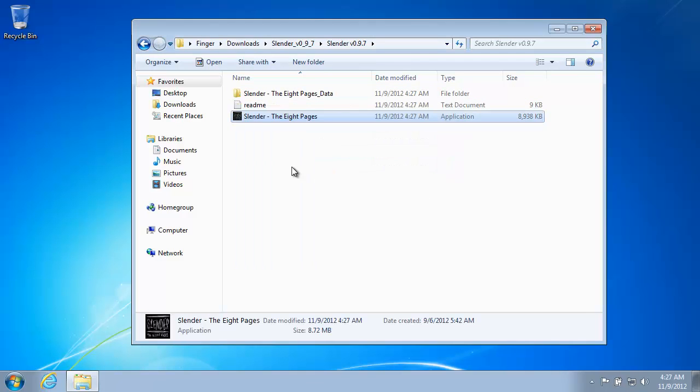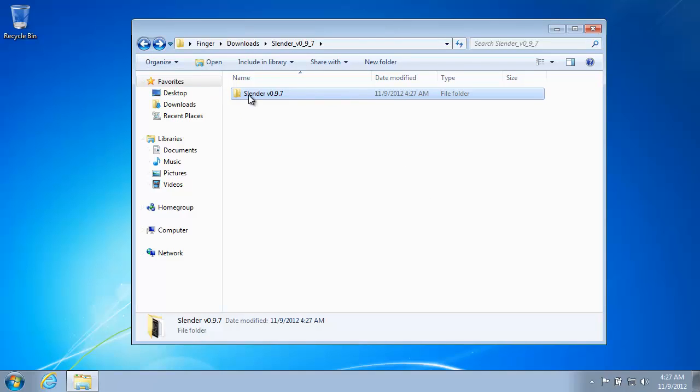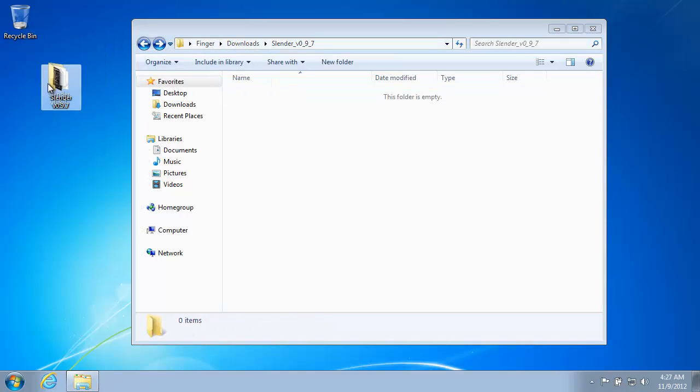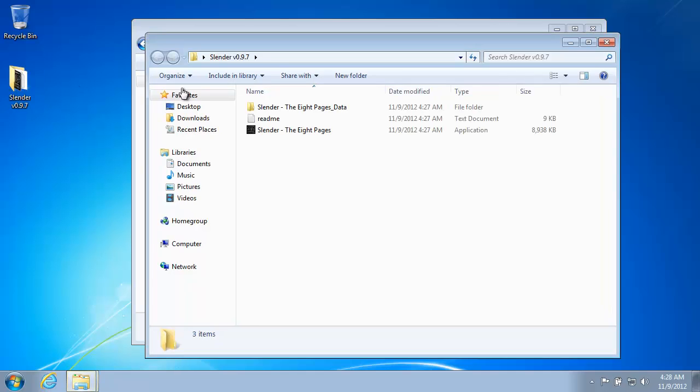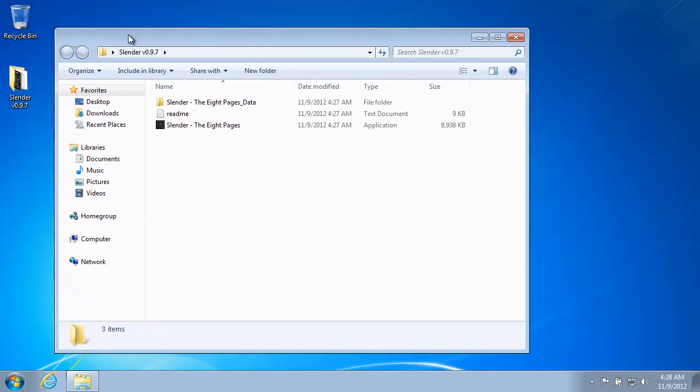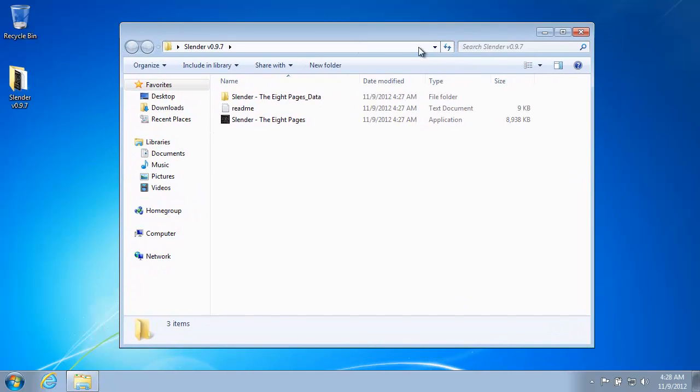But the point is that you can grab this. You can put it on your desktop if you want. Just sit it right here. And anytime you want, there's Slender sitting right on your desktop. Just chilling out, ready to play.